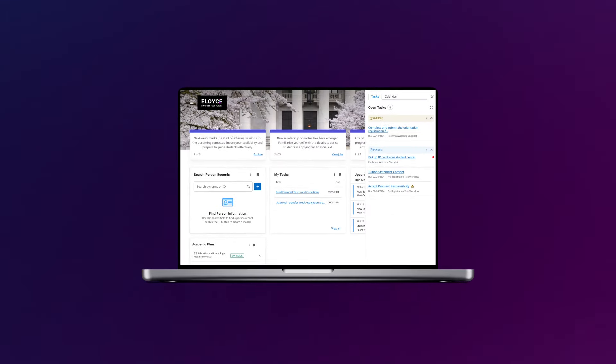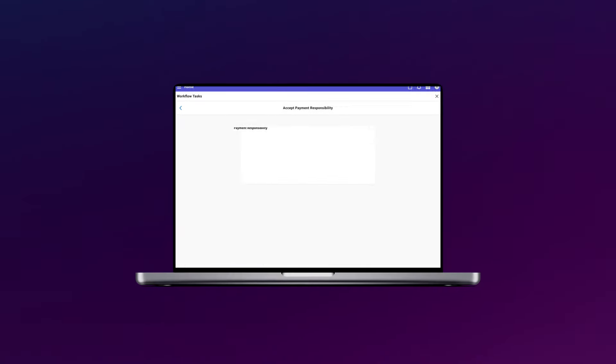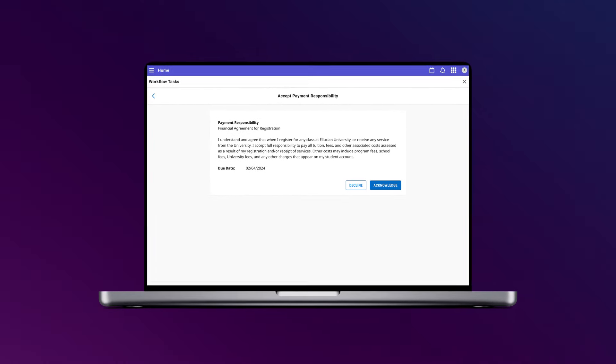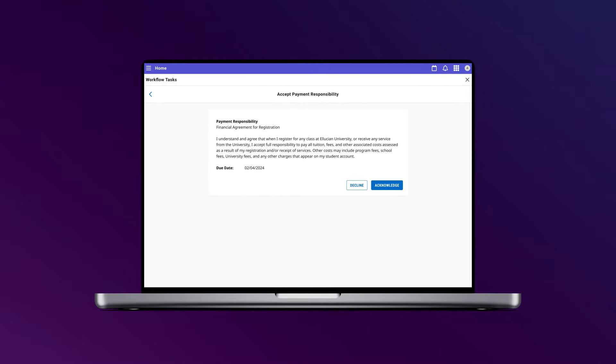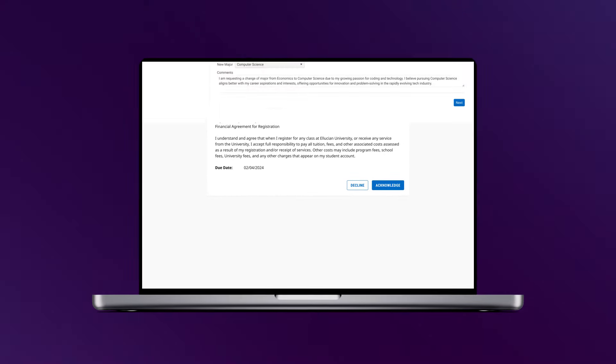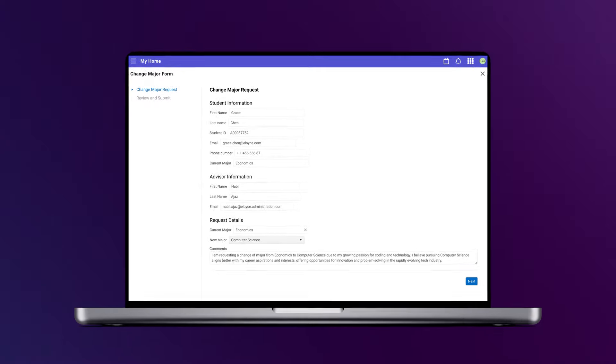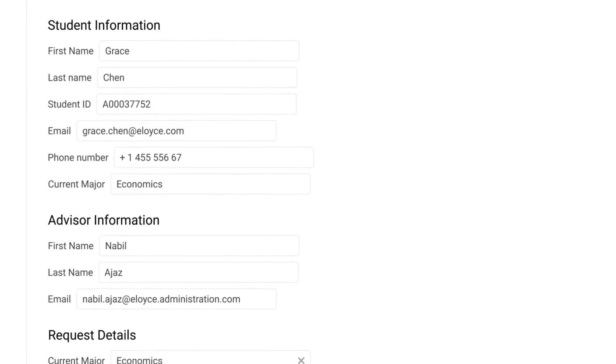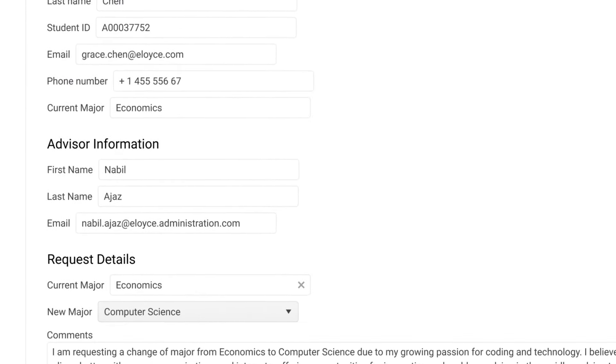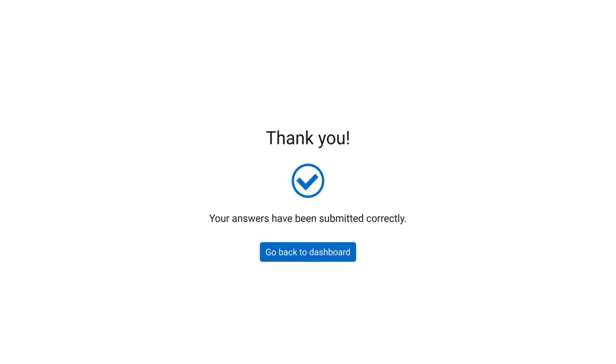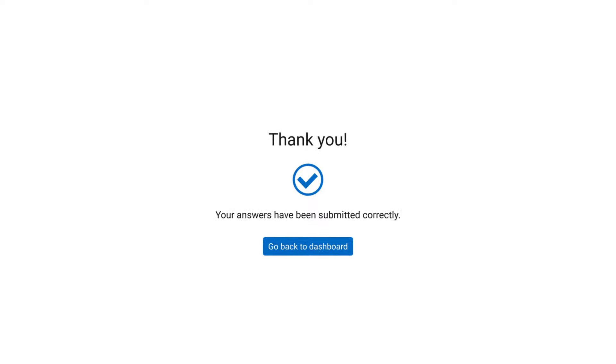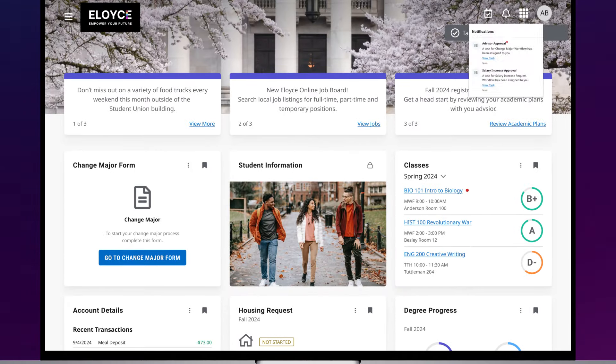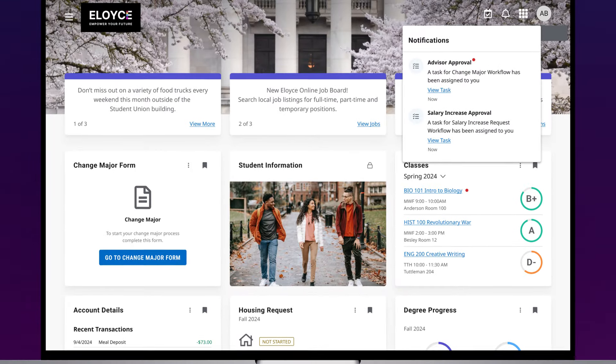Help your campus stay on track, from new student checklists to pre-registration tasks and automated approval processes, like a request to change majors. And keep everyone informed with real-time progress updates and timely notifications.